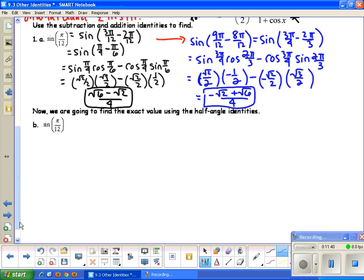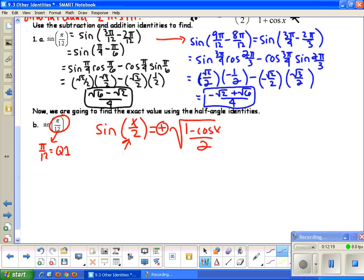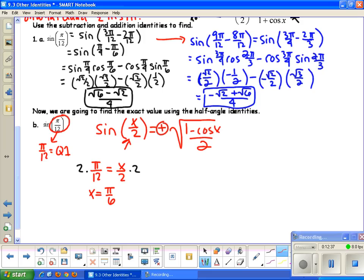Pi over 12 is in quadrant 1, which you can verify by converting to degrees. Since I want the sine of pi over 12, I use the sine half angle identity. Being in quadrant 1, sine is positive, so: sine of x over 2 equals positive square root of 1 minus cosine x over 2. To find x, I set pi over 12 equal to x over 2 and multiply both sides by 2, giving x equals pi over 6. So I'll substitute pi over 6 for x.